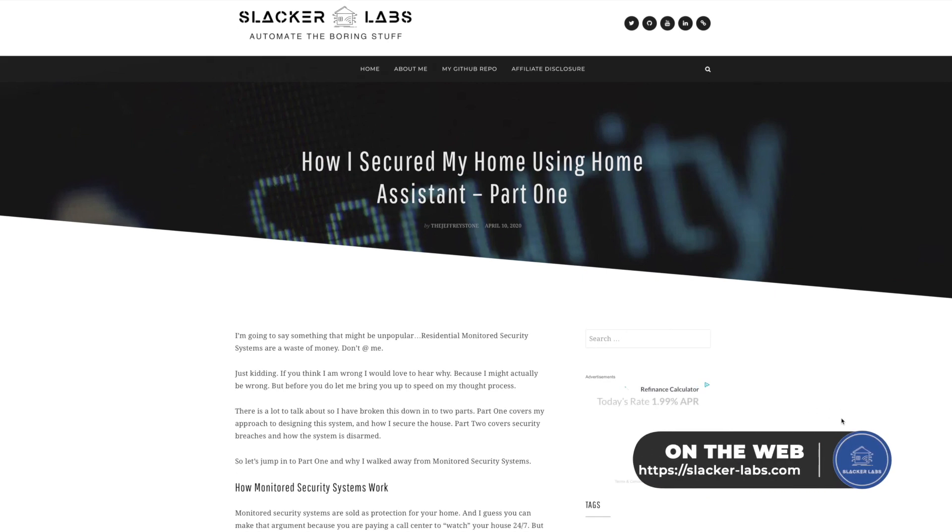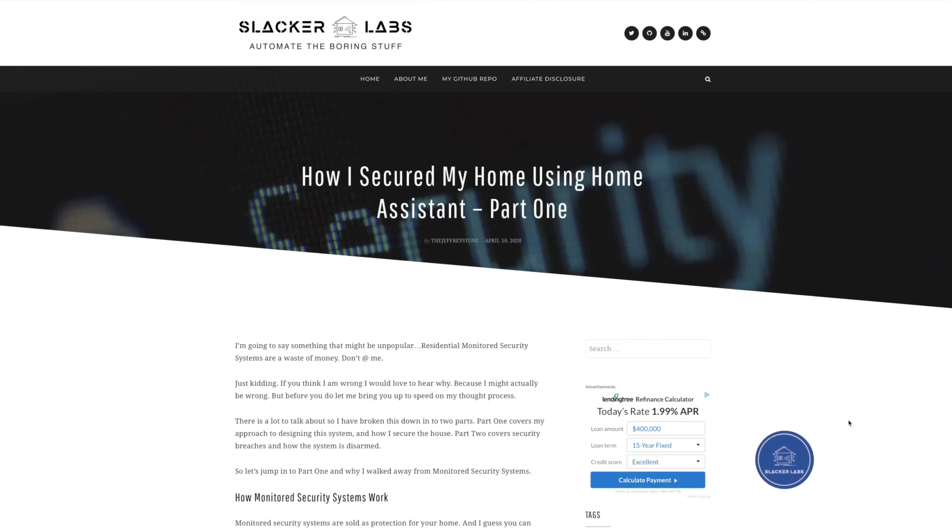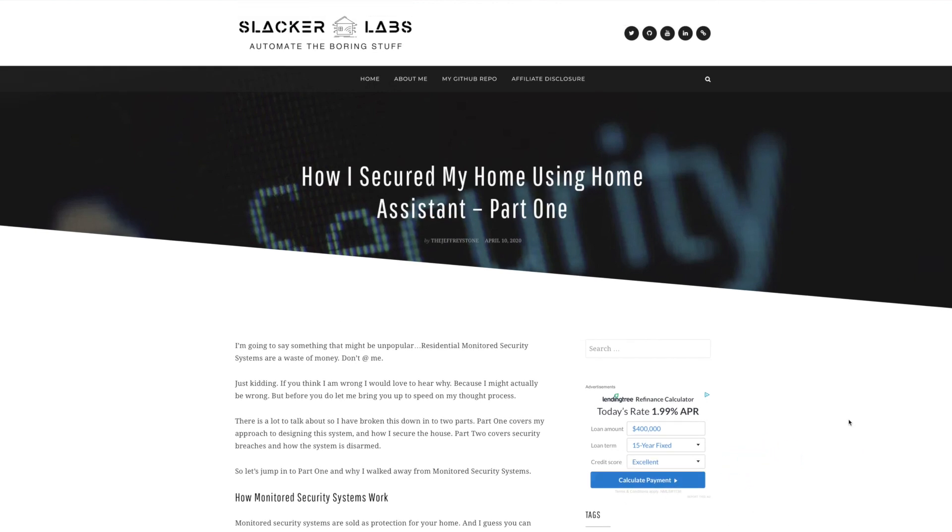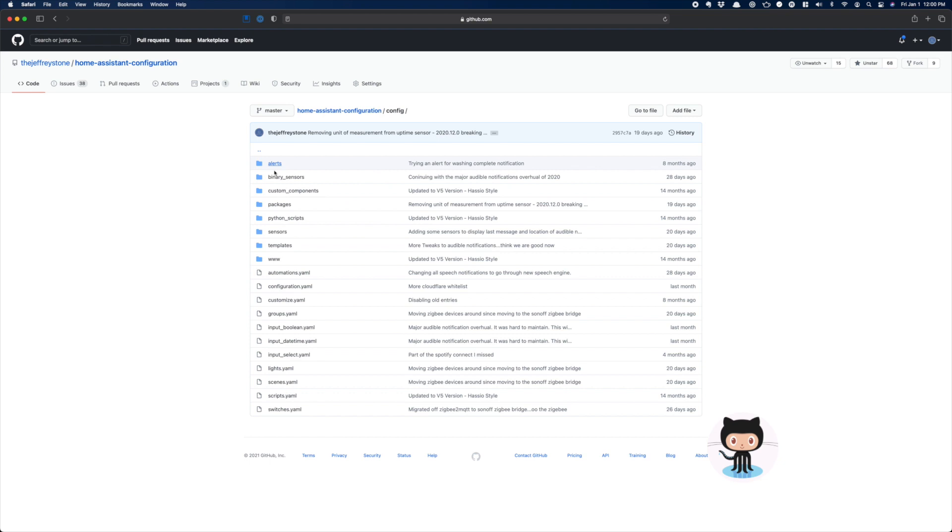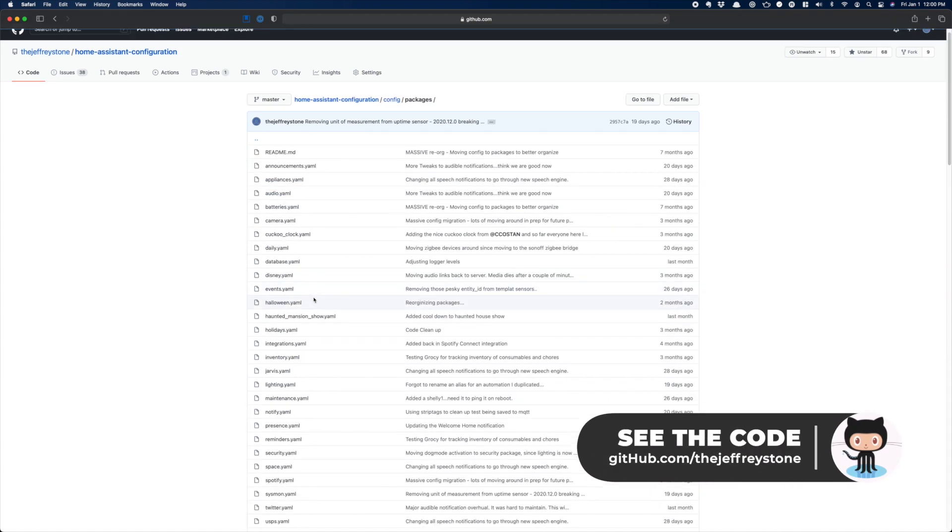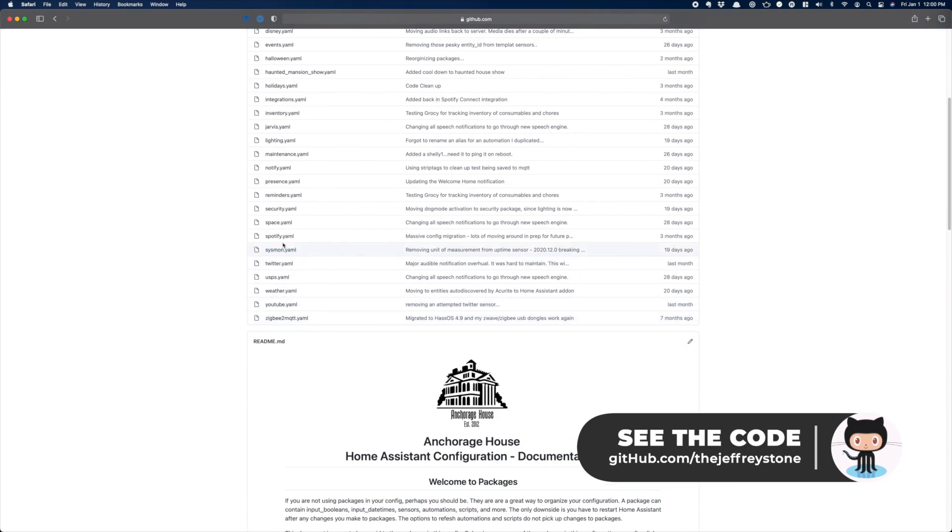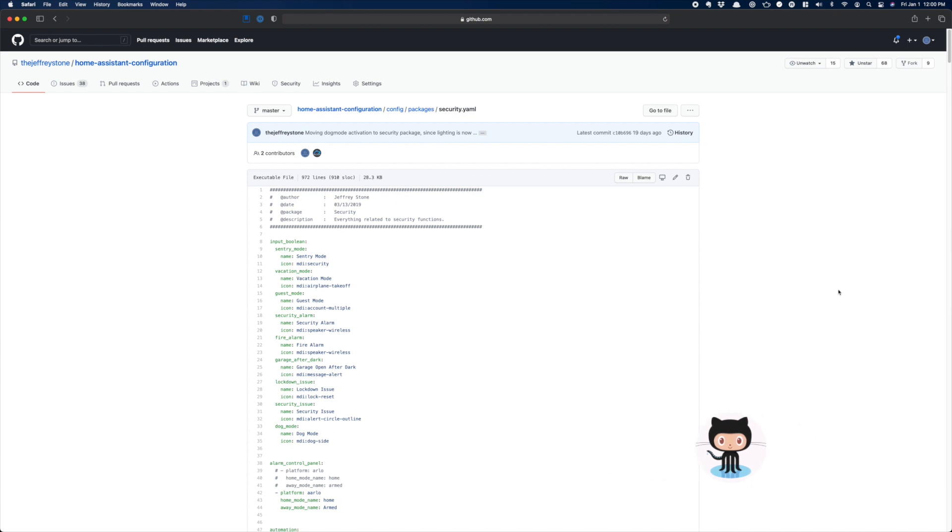If you want to know more details about this setup, I have a two-part series over at slackerlabs.com where I go through this setup in detail. I'll leave a link to it in the description of this video. Also, I'll leave a link to my security.yaml configuration file which lives in my packages folder so you can take a closer look at what I have in there. We didn't cover some of the things like the monitoring I do around the garage or notifications around doors opening. So if you want to know more about that, you can find those automations and scripts in that file.